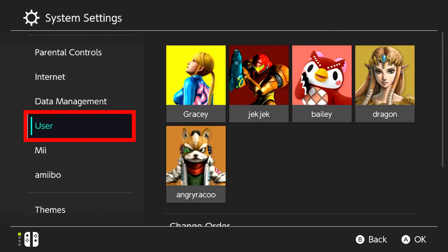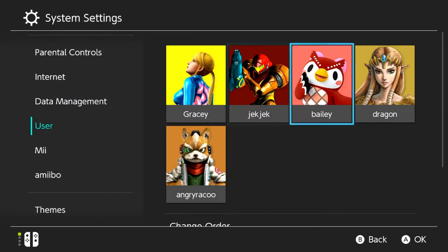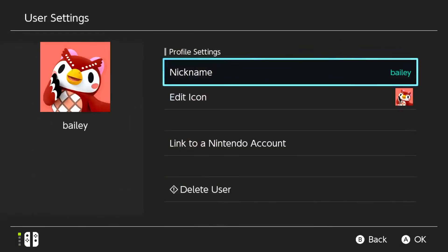Select the user profile you want to connect to your Nintendo account. Select Link to a Nintendo account.